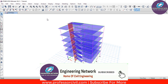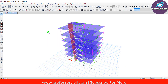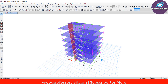For analysis, go to Analyze and here select Run Analysis. Right now ETABS is analyzing our model and it will take some time depending on how large the model is. We have to wait for a few seconds until the analysis is completed.